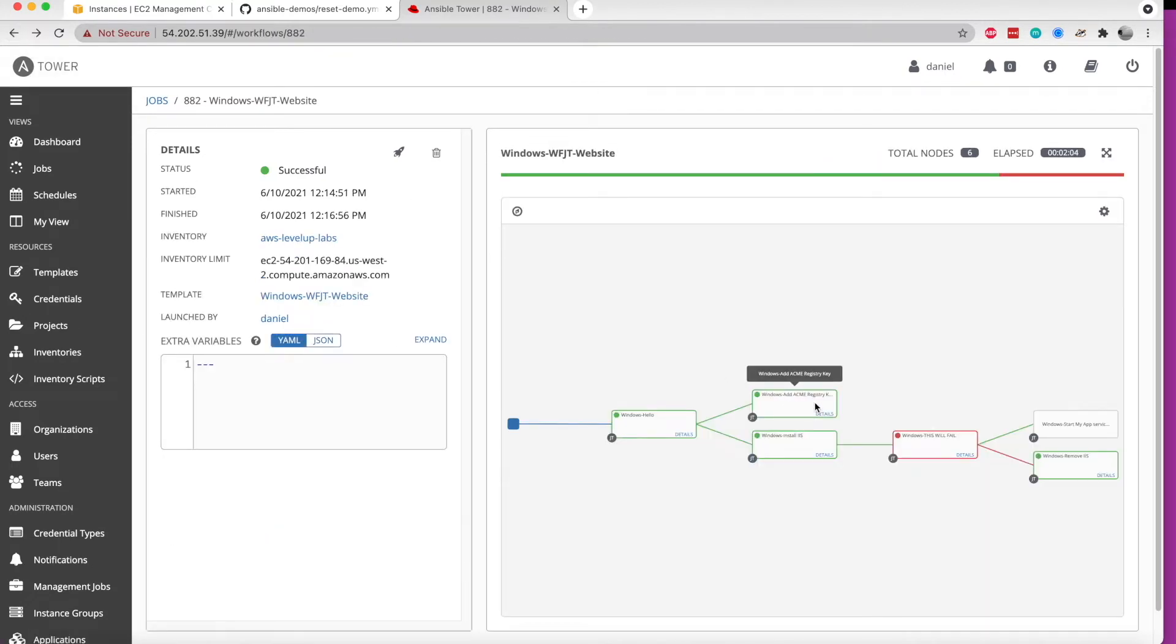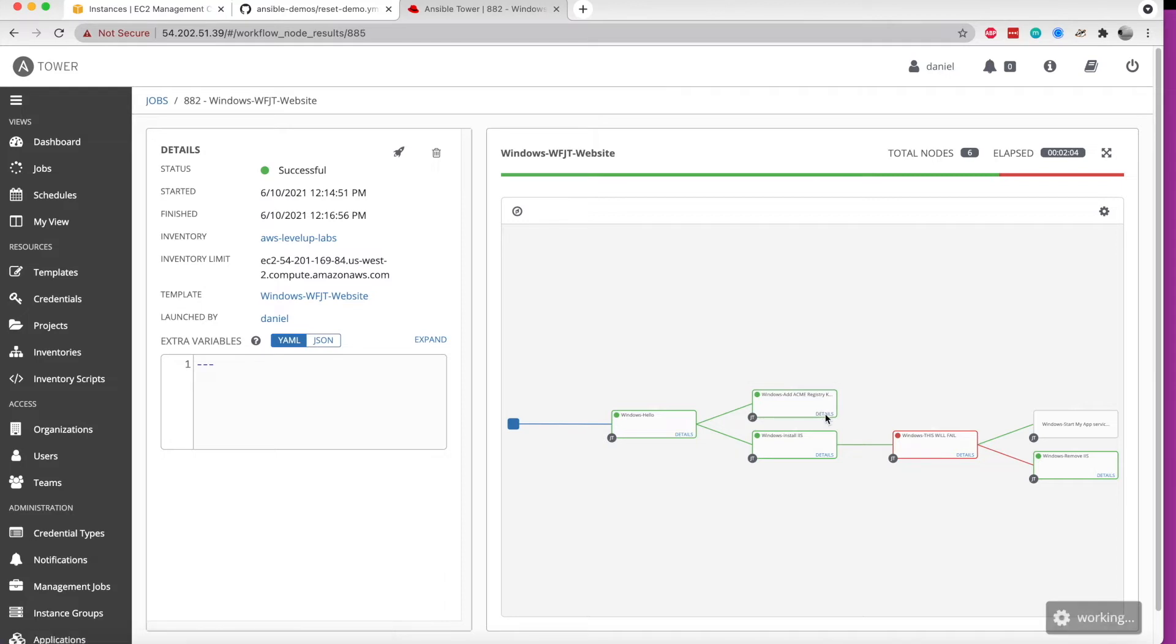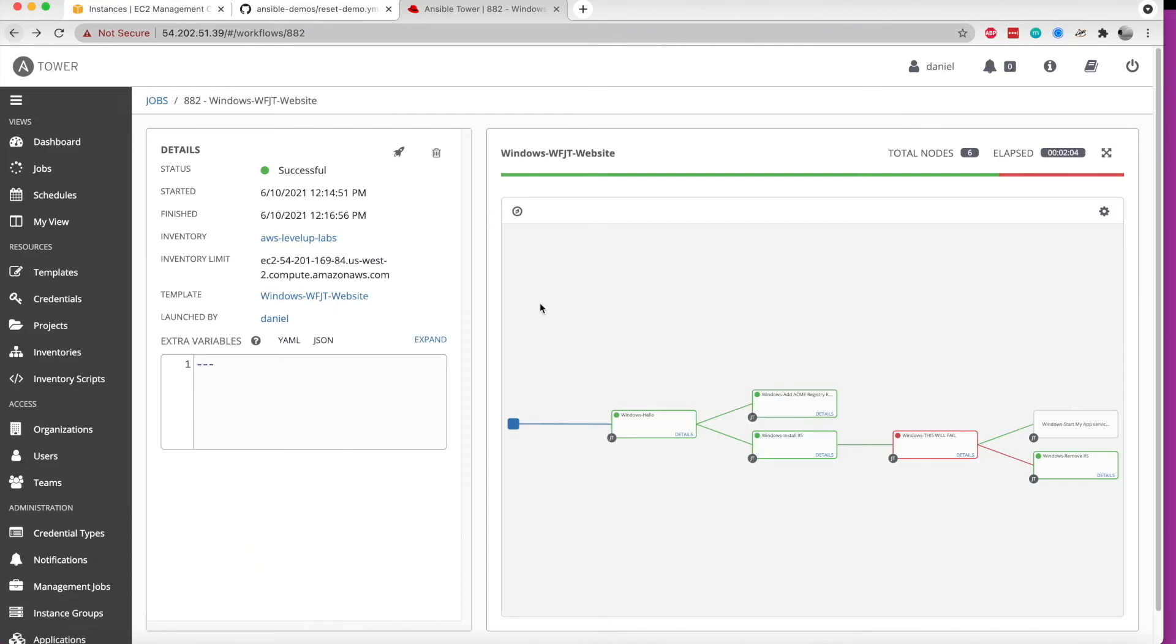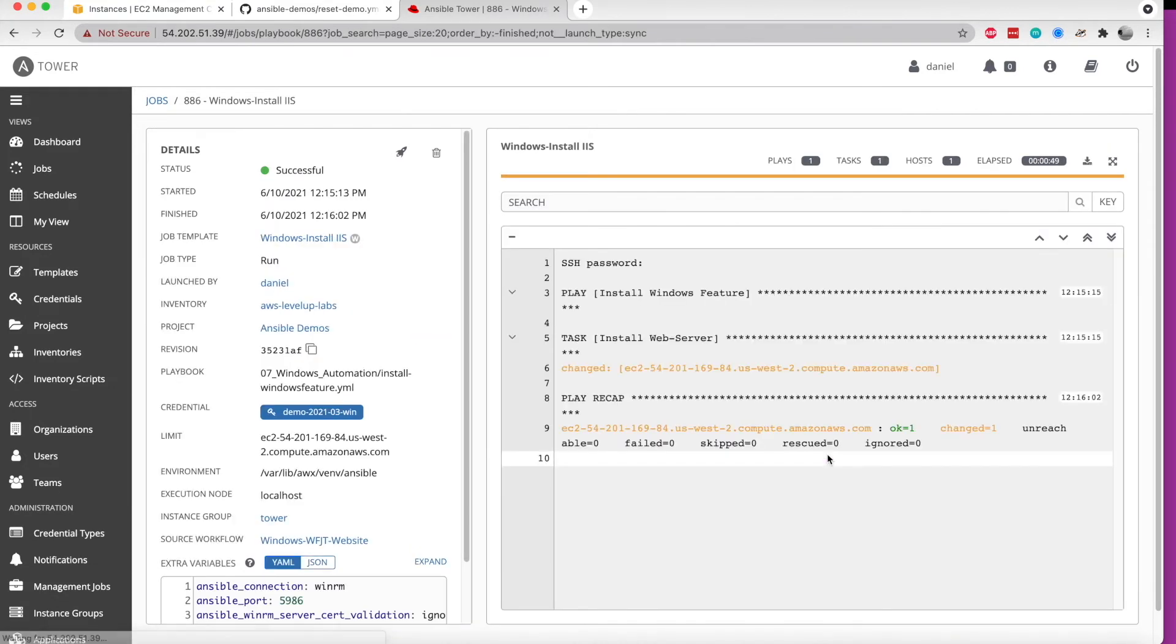Next, it went concurrently toward creating a registry key, which should be pretty familiar if you've been watching the previous videos on exactly what that involves. Also, at the same time doing an iOS install. And so there are some advantages here.